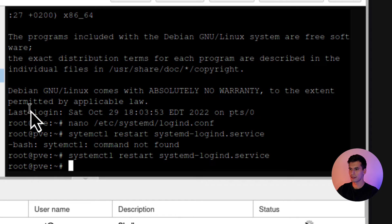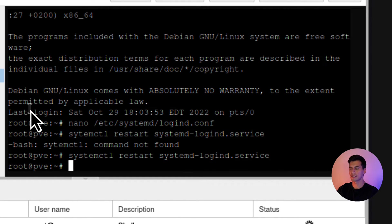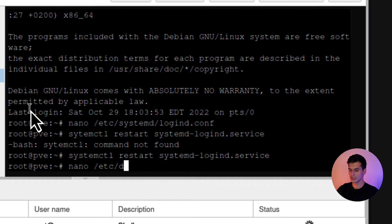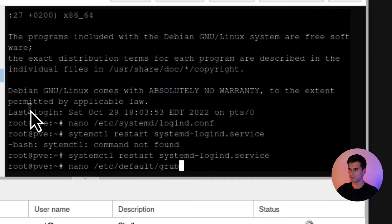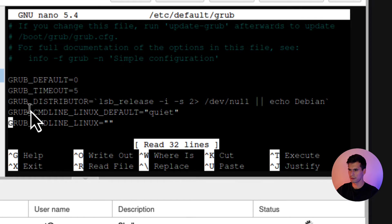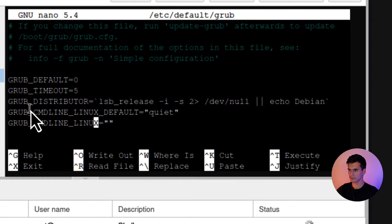And then the next command is going to be to be able to put your screen to sleep. So you're going to type in nano /etc/default/grub. Alright. And then you're going to go down to GRUB_CMDLINE_LINUX.